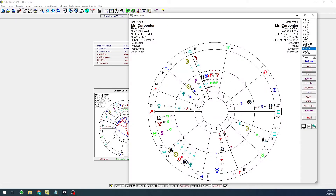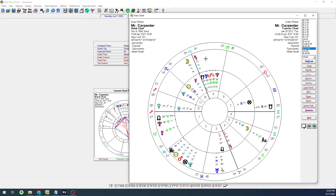We can clearly see the most striking aspect: transiting Saturn is right on top of the midheaven. With this transit, we would predict a negative earnings report.